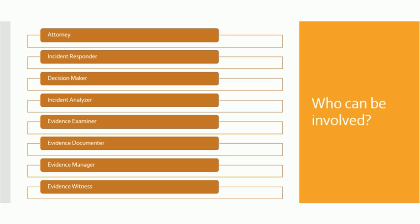This person will also report to the decision maker, and this decision maker will authorize the roles and responsibilities and will also make the policies according to the requirement of the organization. The decision maker is the key person who will be sending the team on one incident or another incident.